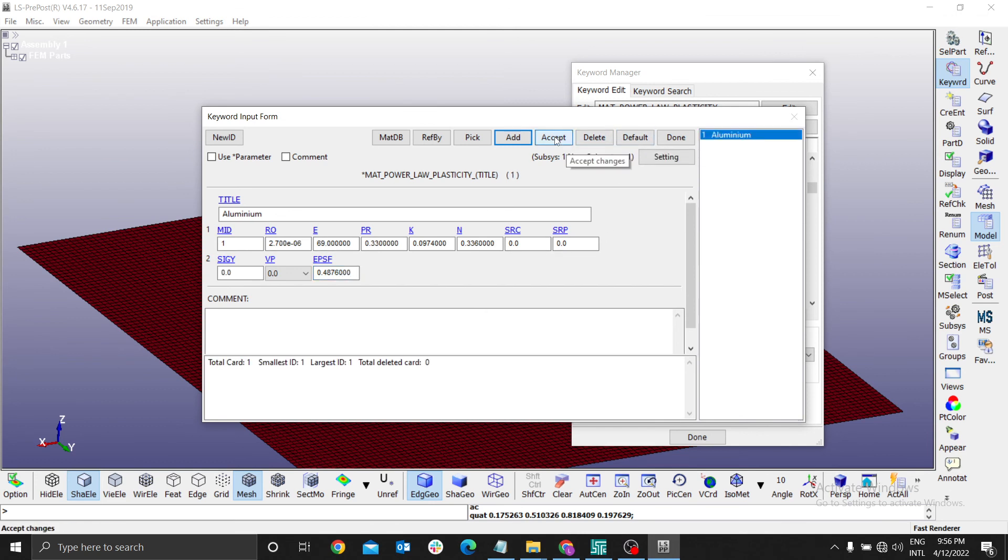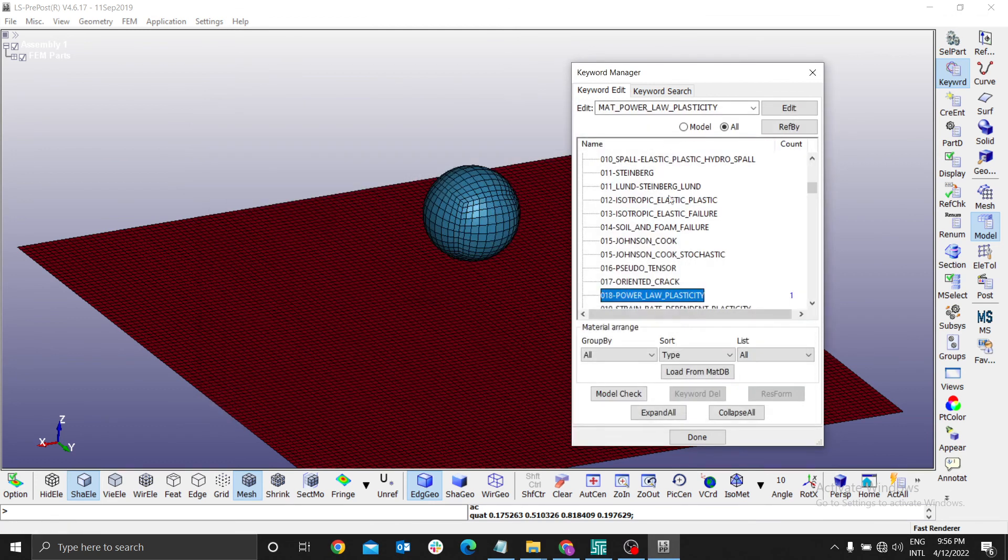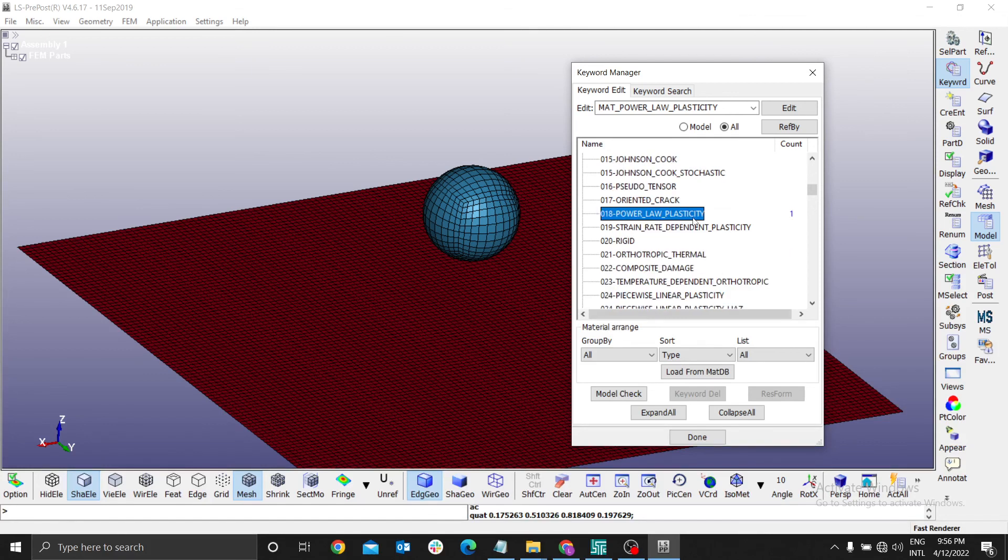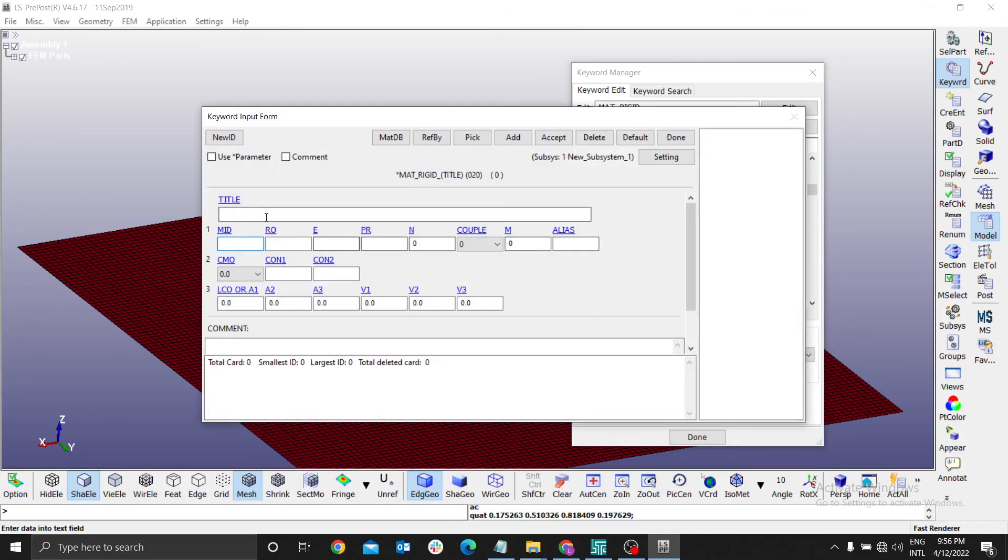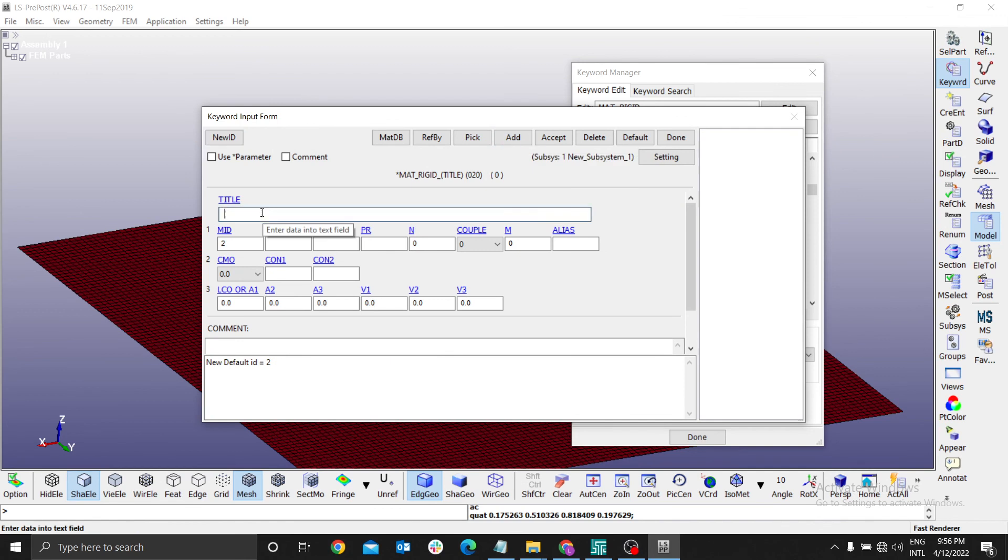This is now defining the material for the base. Now for the ball, the ball will be a rigid material. Add - we need to use steel that is rigid. Rigid means the material doesn't deform in nature; it never reaches plasticity.